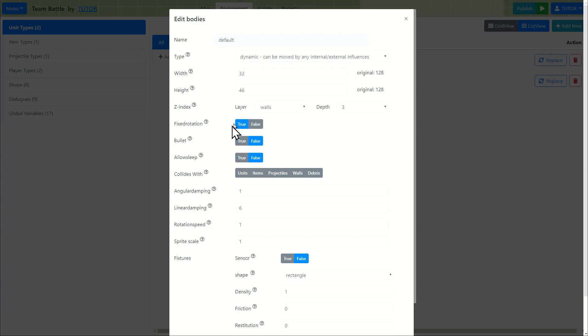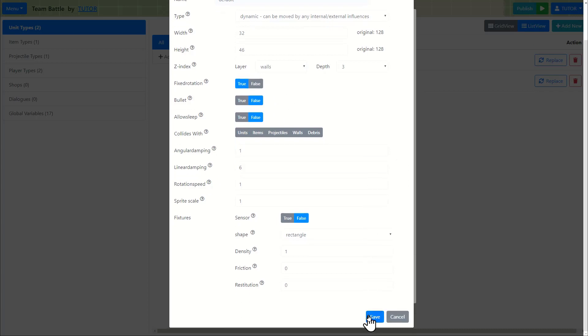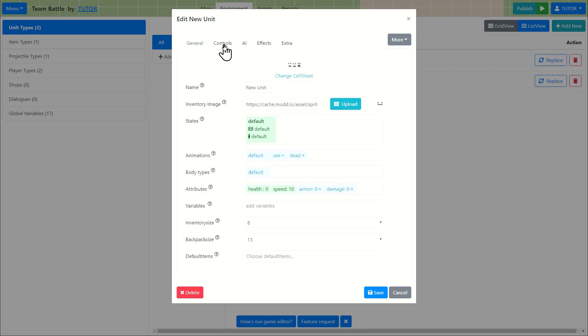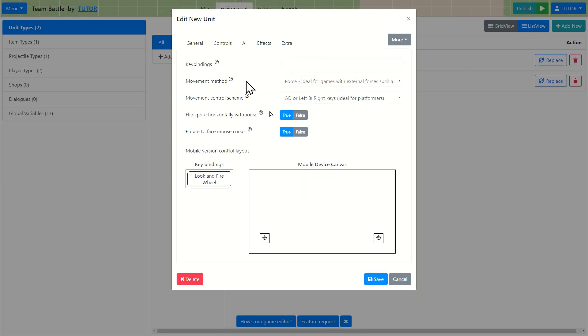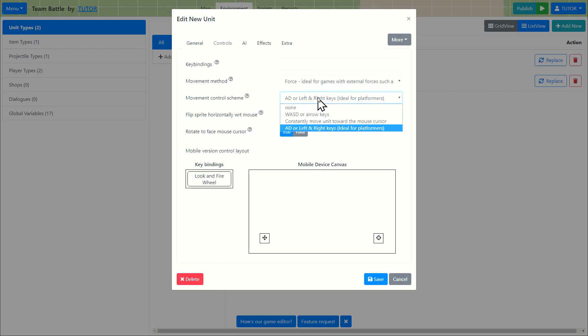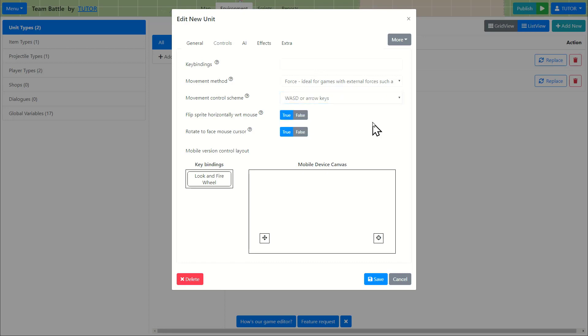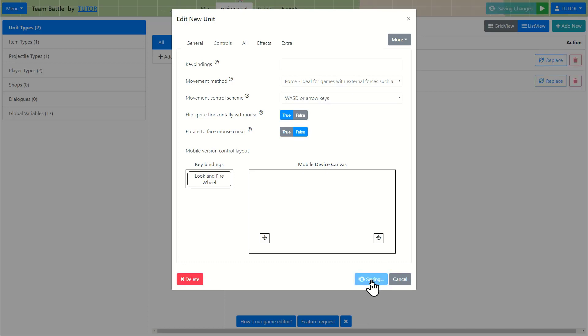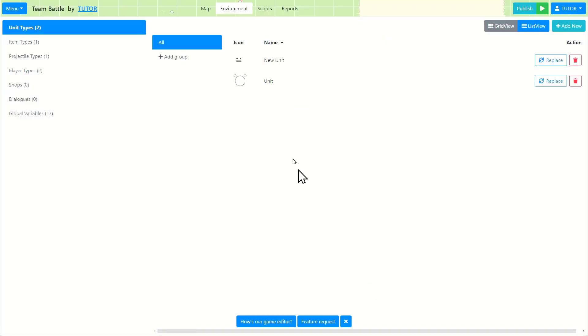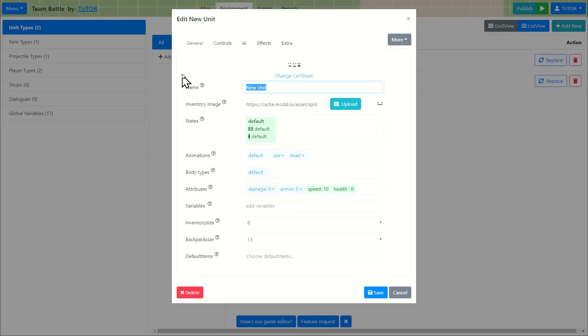I'm going to make it so it does not rotate. As for controls, it's set to move using force. Movement control should be WASD so it can move in all directions. It will flip sprite if the mouse cursor is on the left side of the unit. And it will not rotate. I'll make it so it doesn't rotate to follow the mouse cursor. So we got a ghost unit. I'm going to call it ghost.